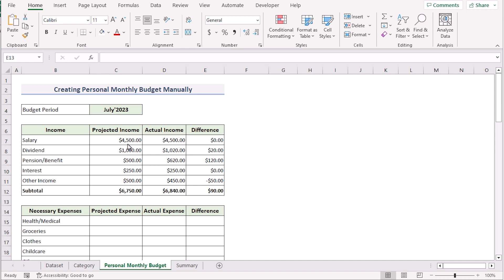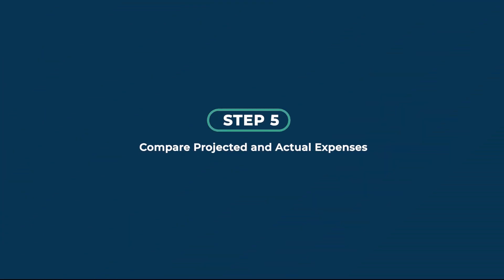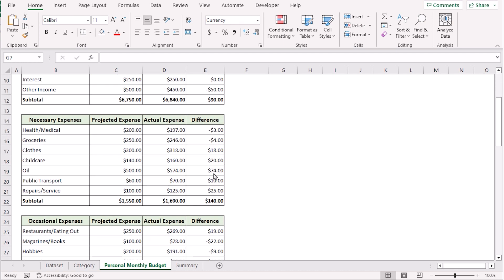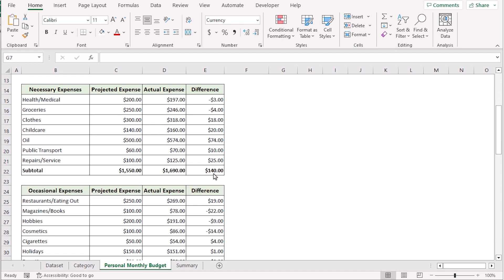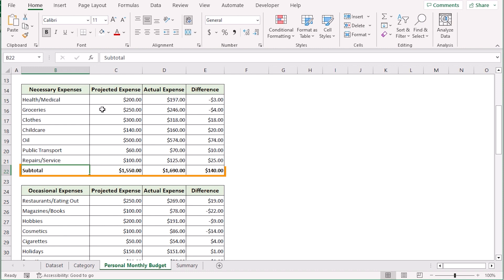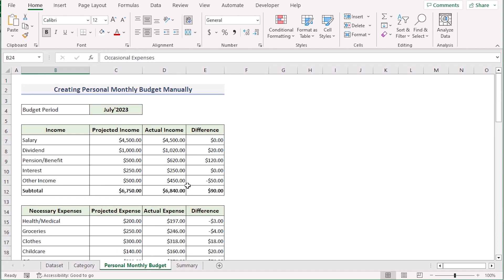You can do the same for the expenses as well. After doing the same thing for every expense, the whole worksheet will look like this. If you drag down the list, you'll see that in every case you have the projected expense, actual expense, difference, and the subtotals with their differences. That's how we get the comparison between projected and actual expenses for both income and expenses.